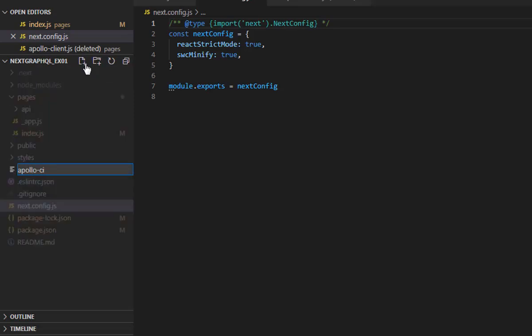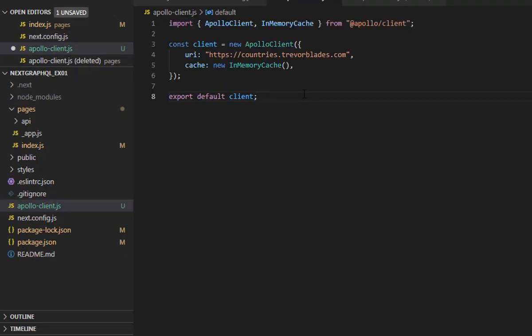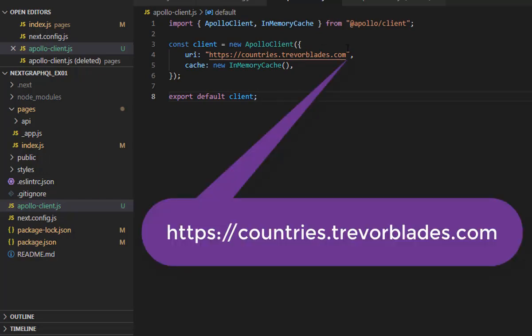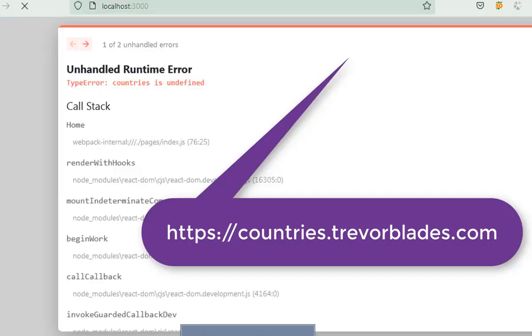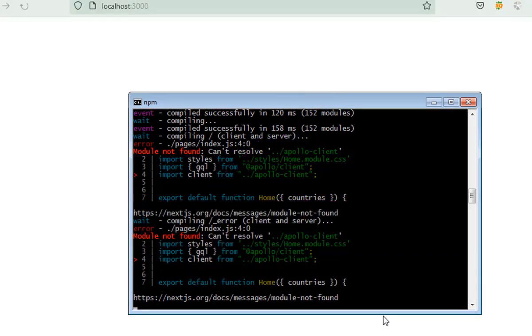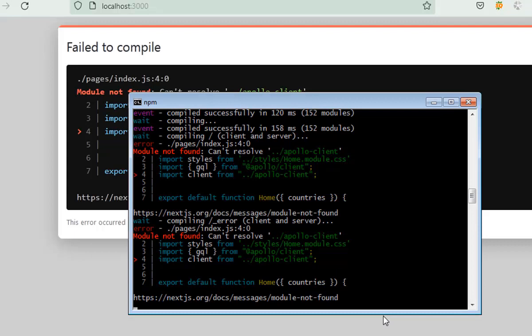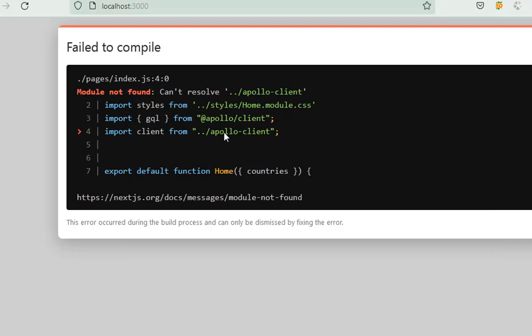Next, select the root folder and create a new file named apollo-client.js — you can name it whatever you like. We need to create a new Apollo client, and here you need to note that this is the URL of our GraphQL API. If you're facing errors in your command prompt or browser, it could be because you haven't included the Apollo Client file in the root folder, so make sure you created apollo-client.js at the root of your project directory.